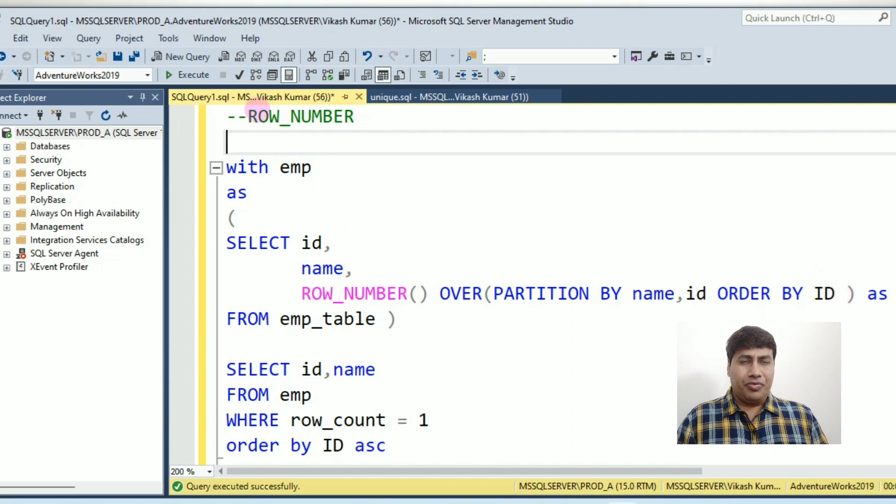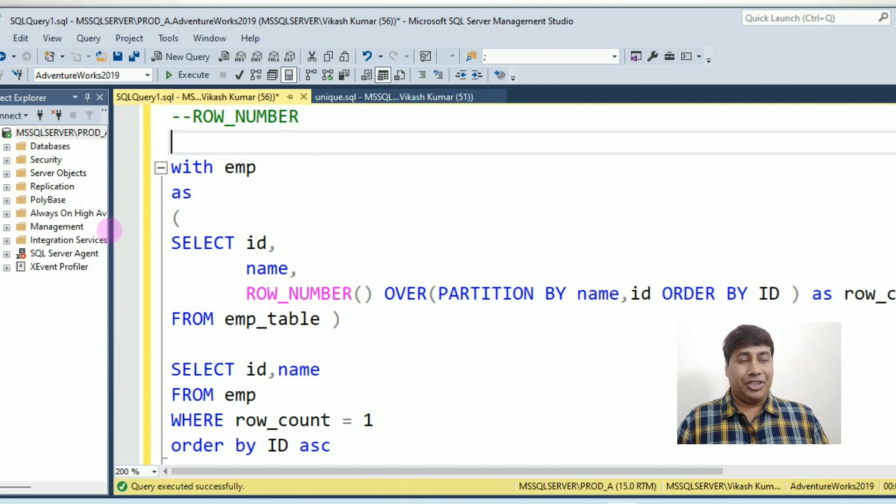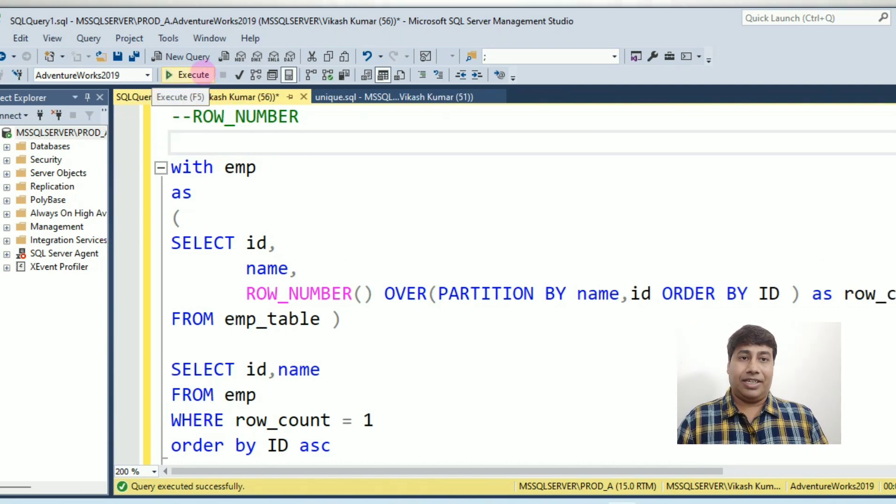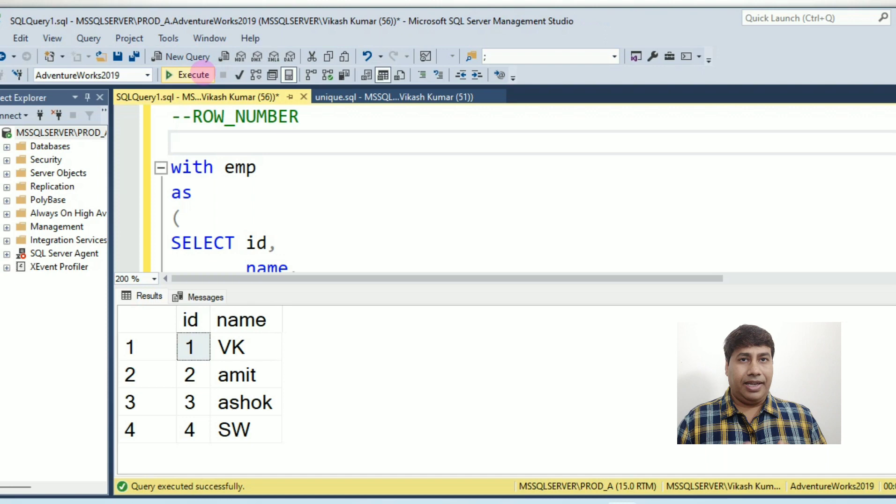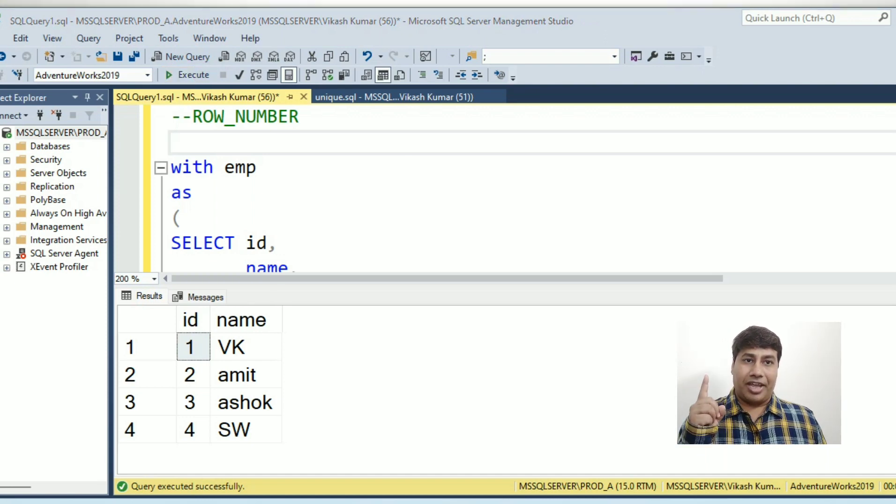For detailed video on CTE and row number function, link mentioned in description and click on the above link.